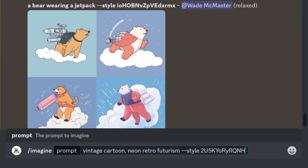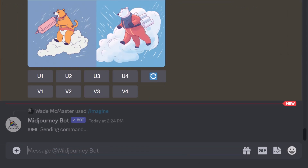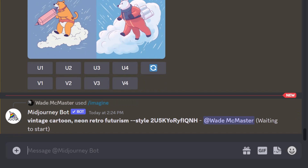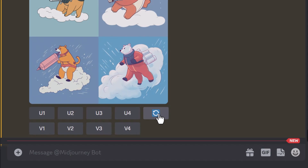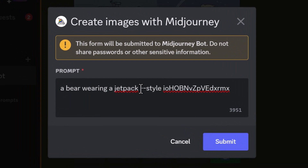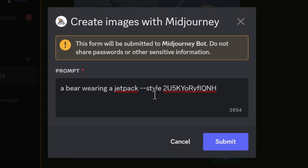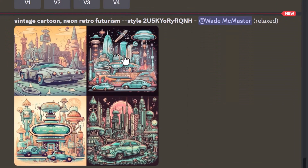I'm going to copy this, head back to Discord, paste my prompt in, and for 'bear wearing a jetpack' I'm going to get rid of the other style and paste in the new one — 'a bear wearing a jetpack' with the new style I just copied — and submit.